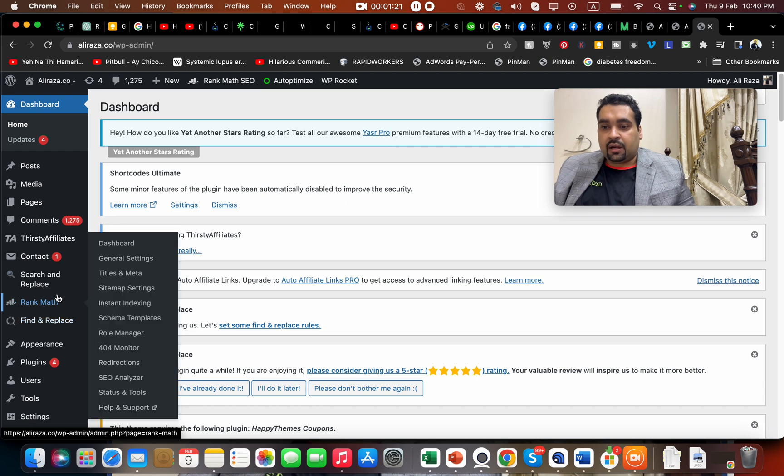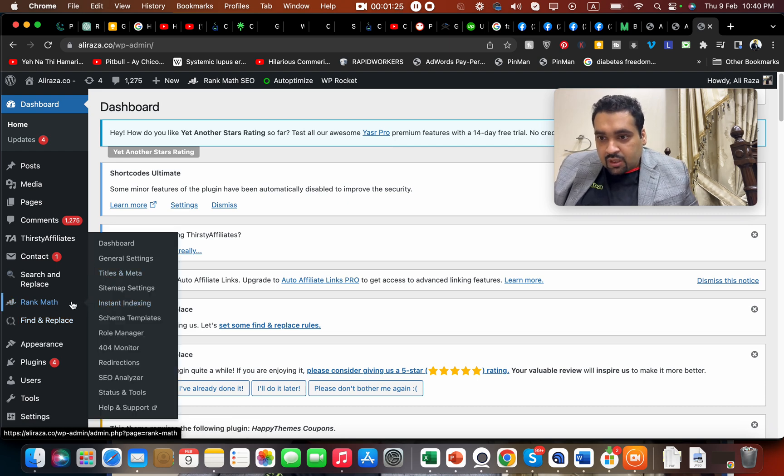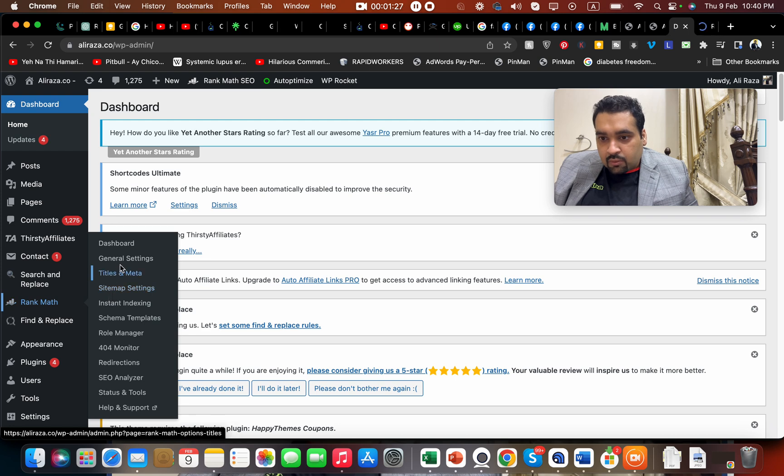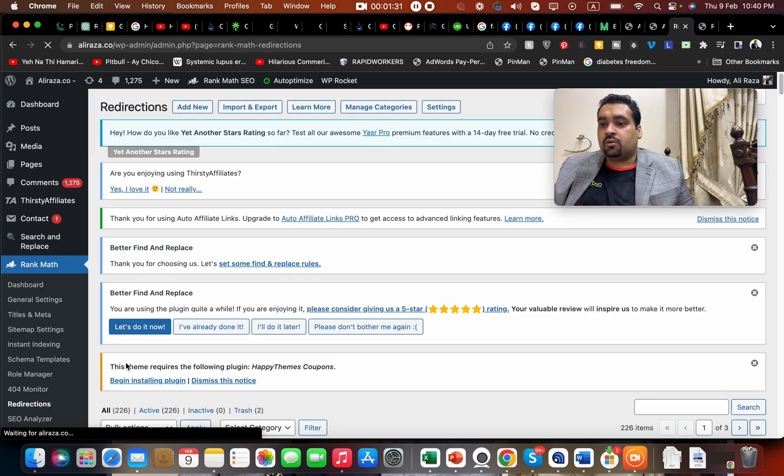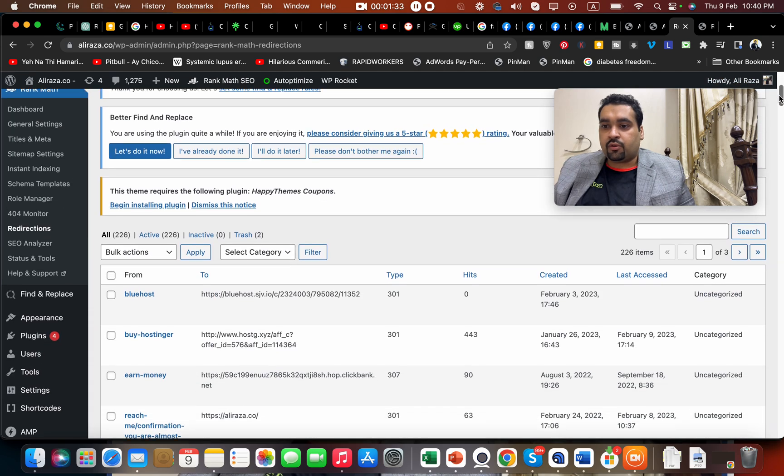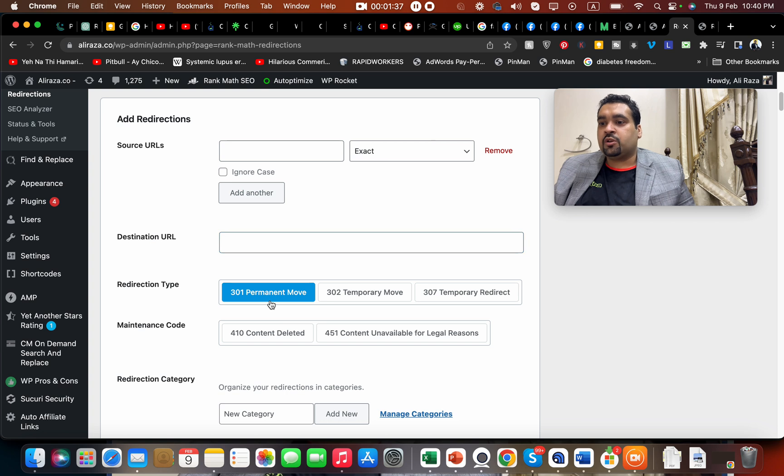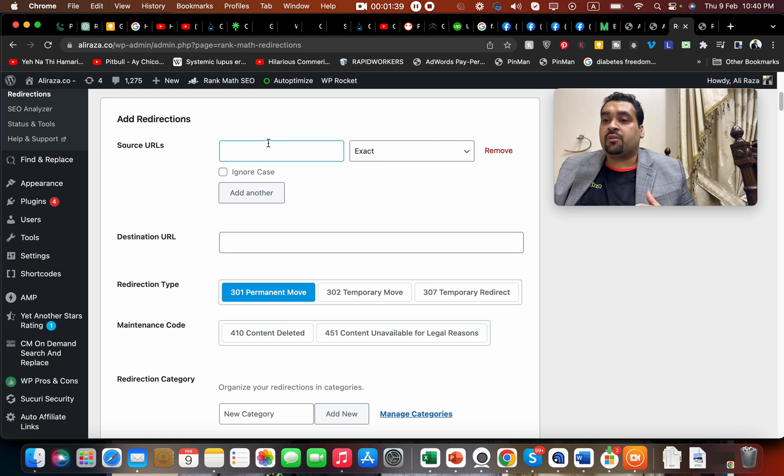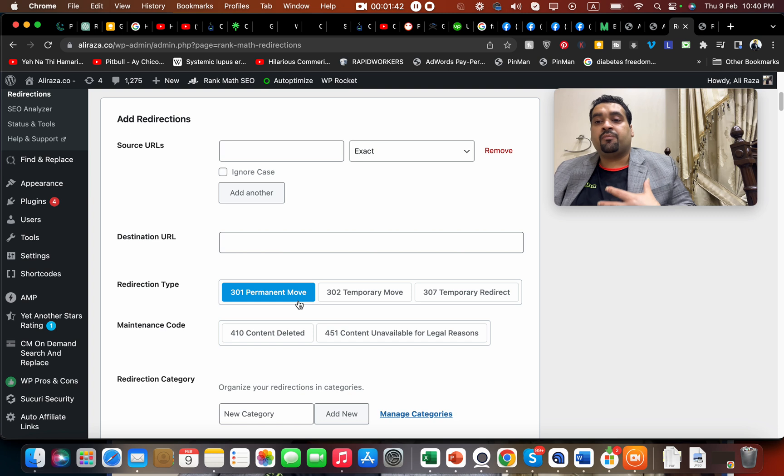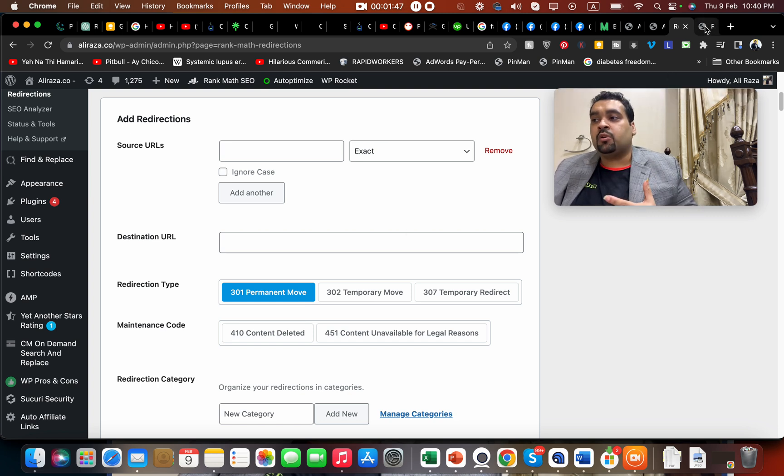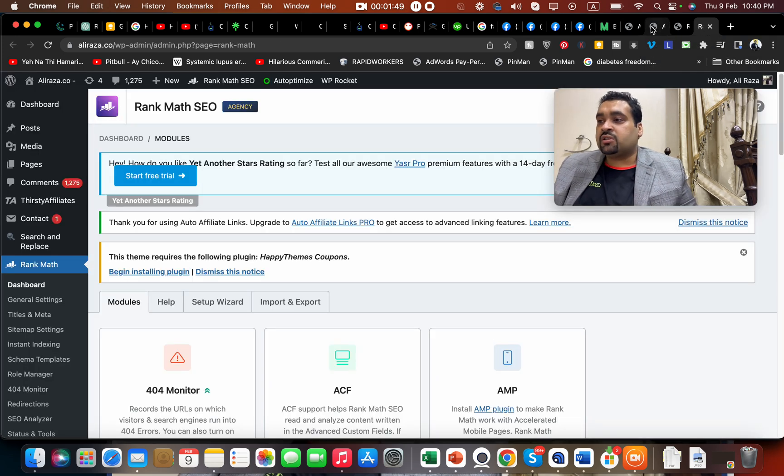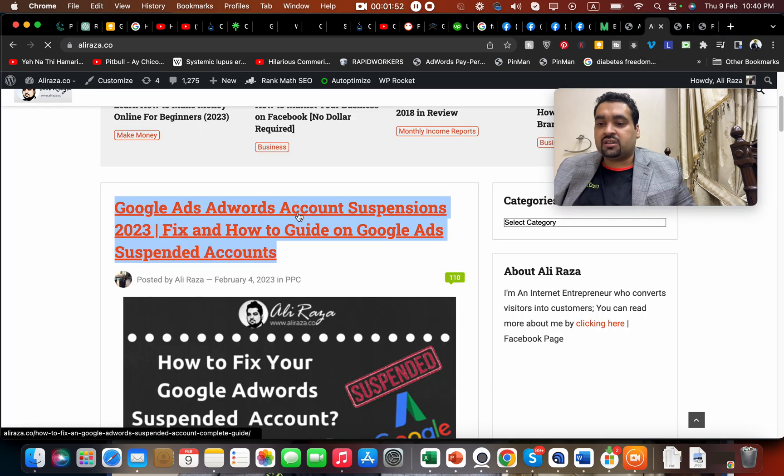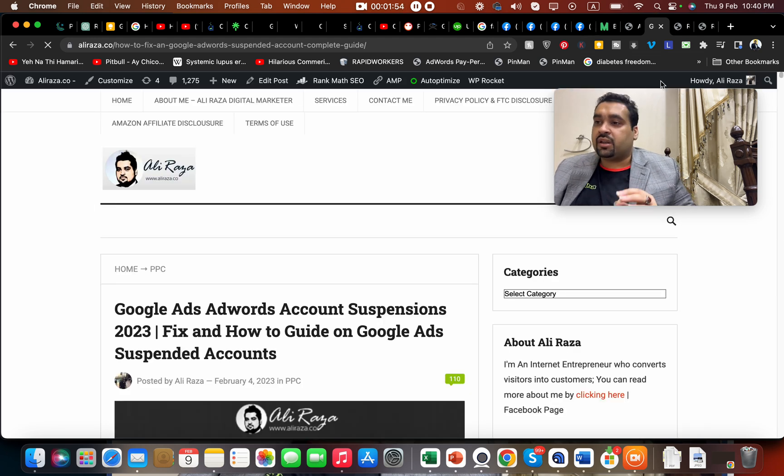In Rank Math, let me open Rank Math. What I want to tell you about is redirections. In case you create a new link, you have to add a new redirection and make sure to have a 301 permanent move. This will have minimal impact. But if you work with your old URL structure, that's a very good strategy for your facelift.